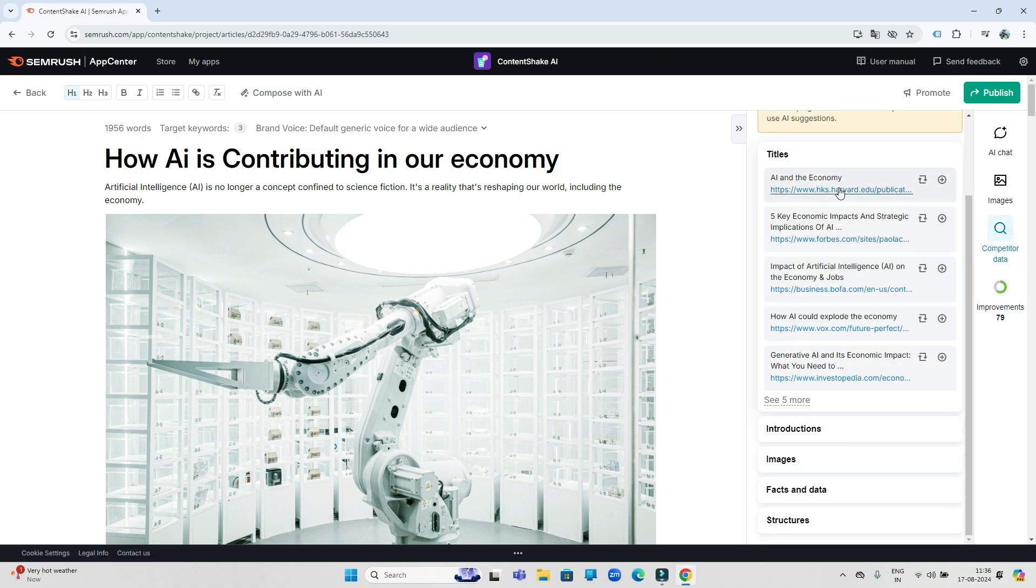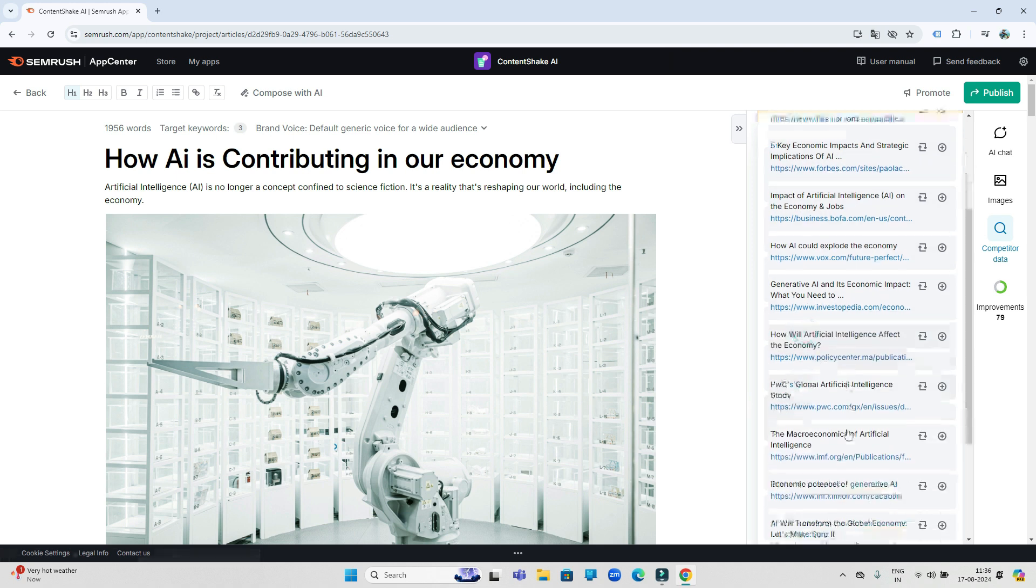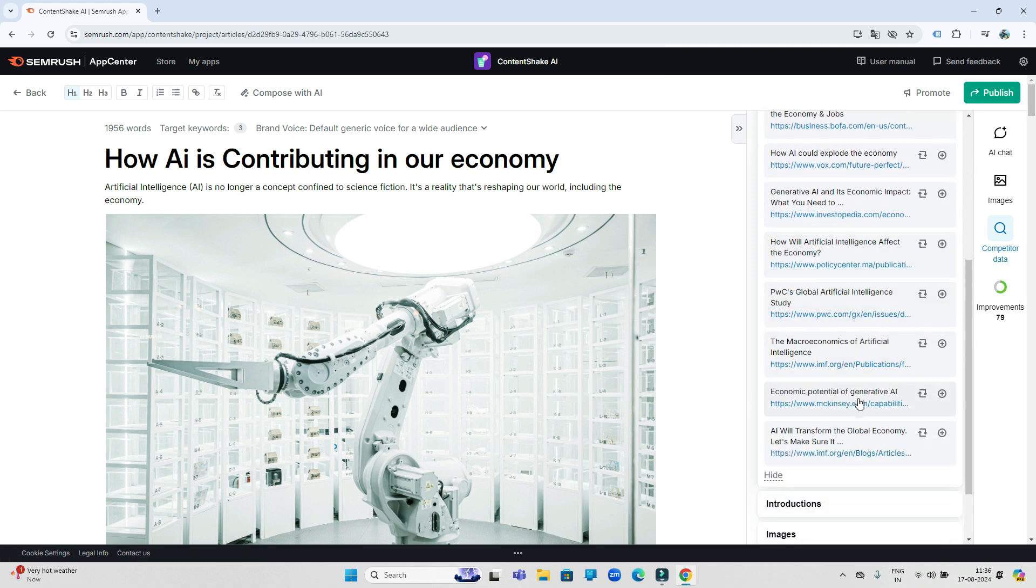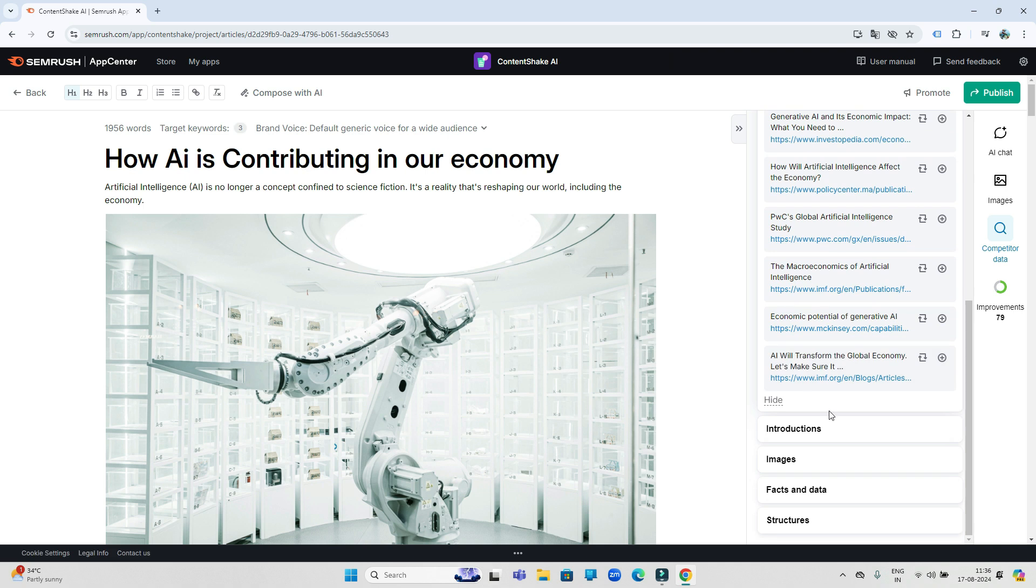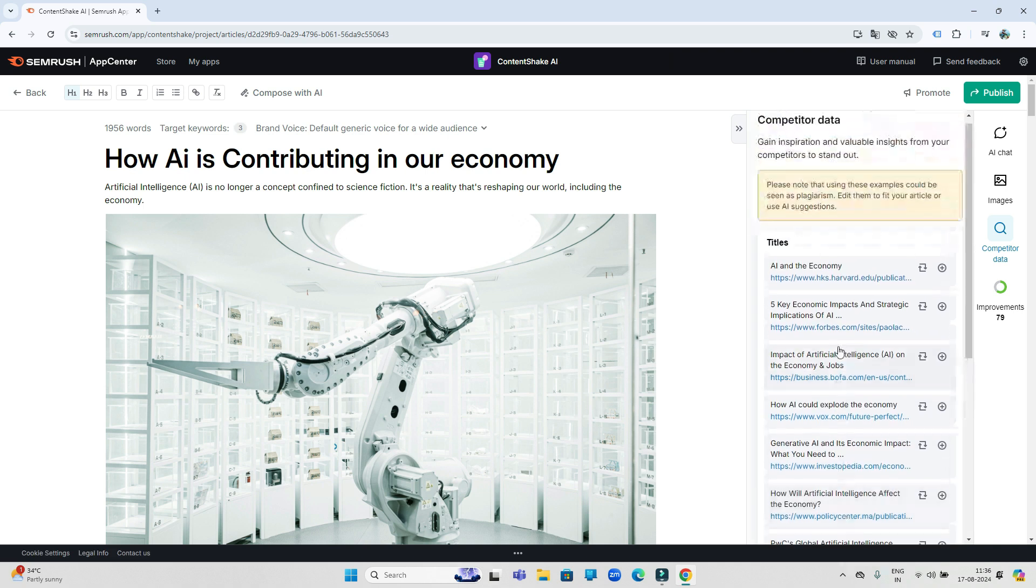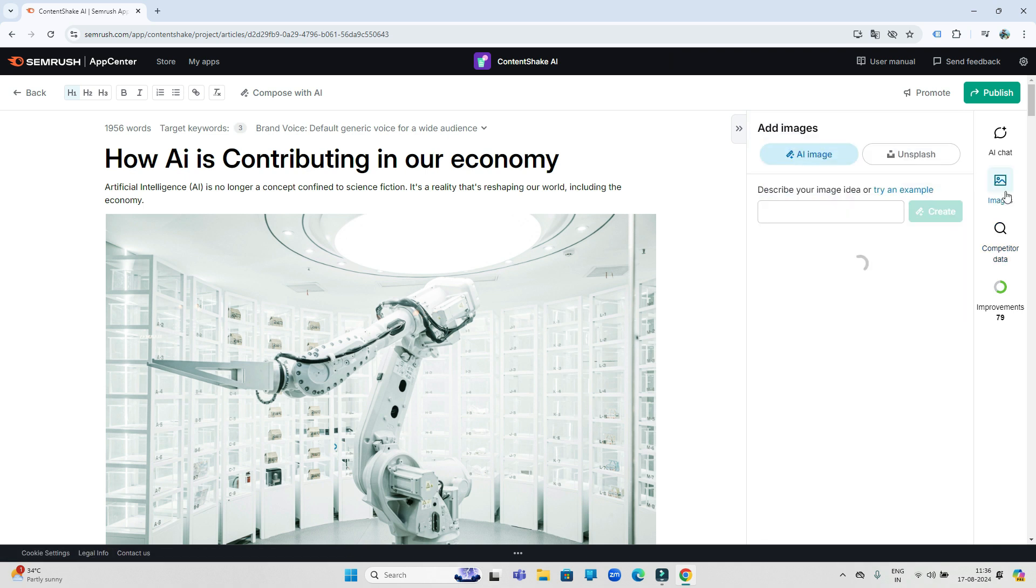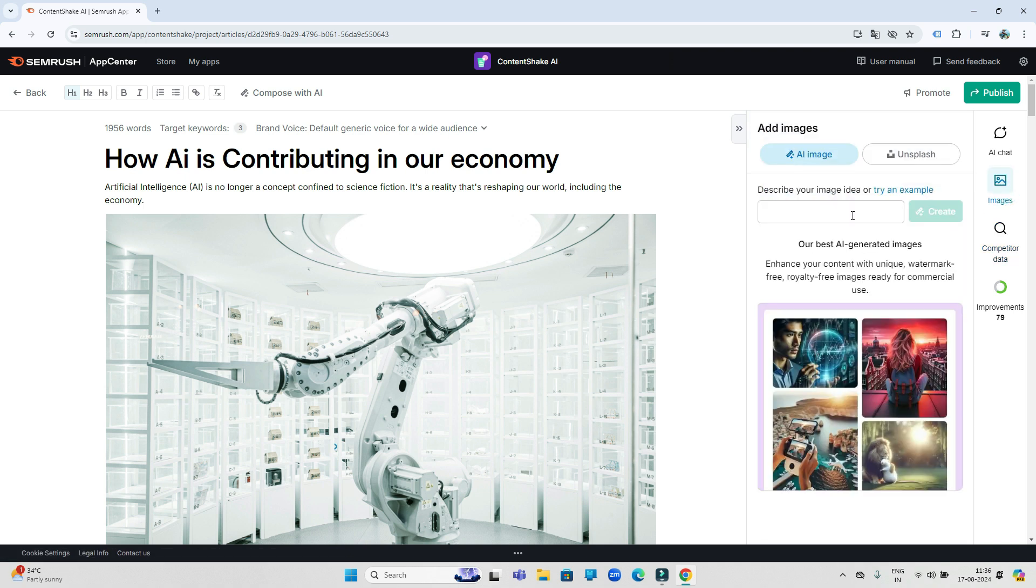Like I have written this article with the help of ContentShake AI on this topic, and how many people have also written articles on their website, I can also see that very easily with the help of this tool. Now there is a section of images above it. Here you can add more images to this article.